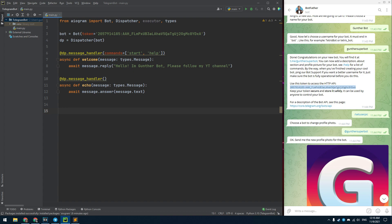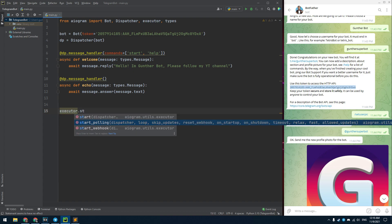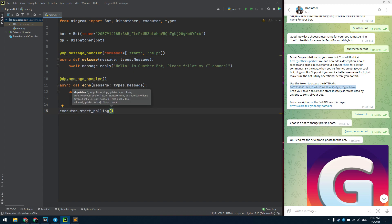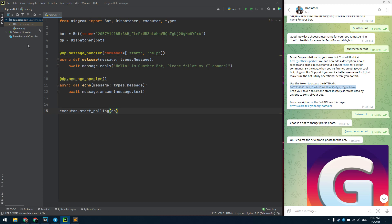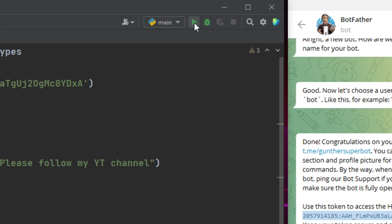I need to add one more command at the end: executor.start_polling and a dispatcher in brackets. Always keep this line at the end of your code. Save this file and run this script. You can run it by shift plus F10 or click on this green arrow.